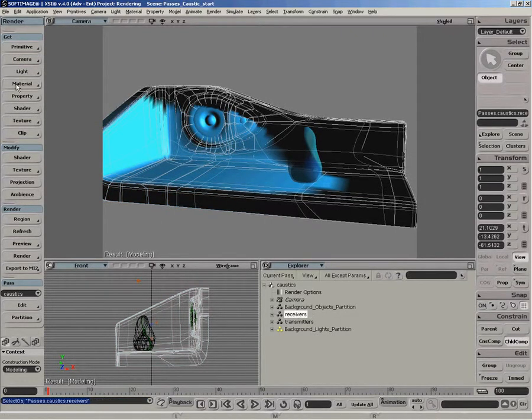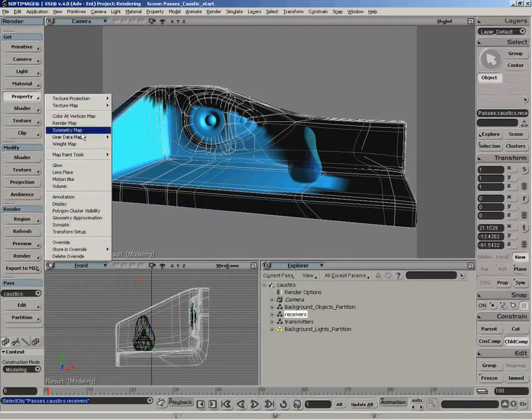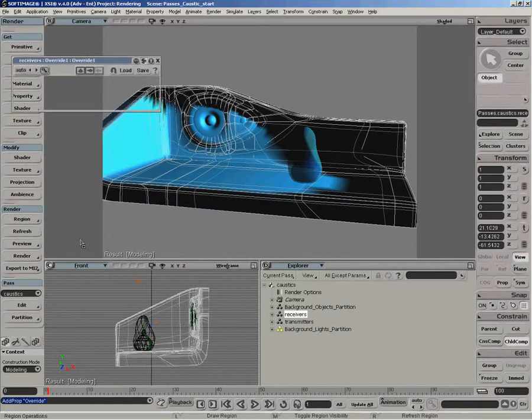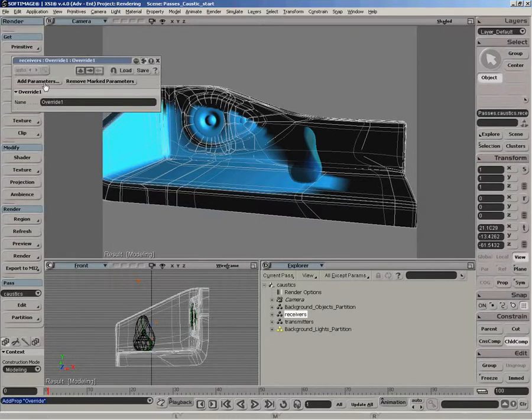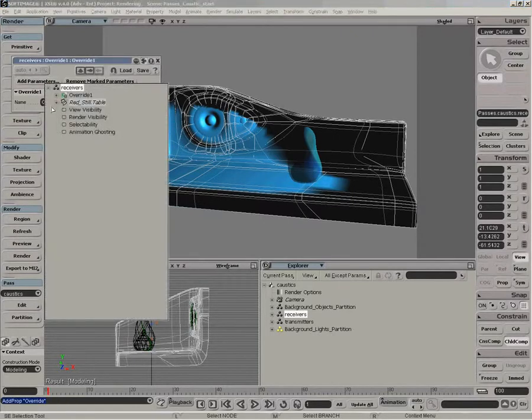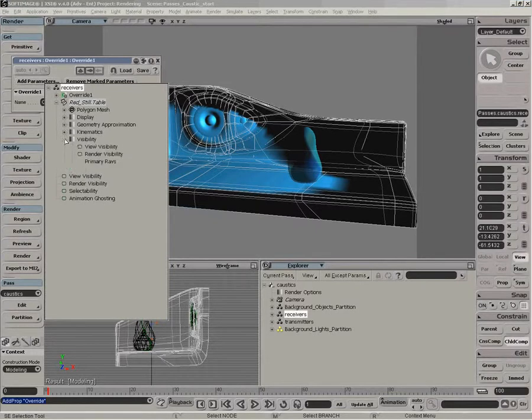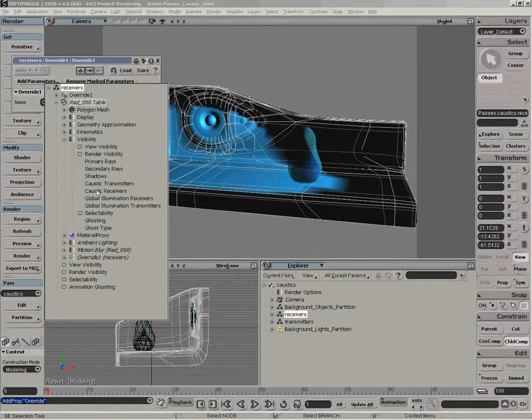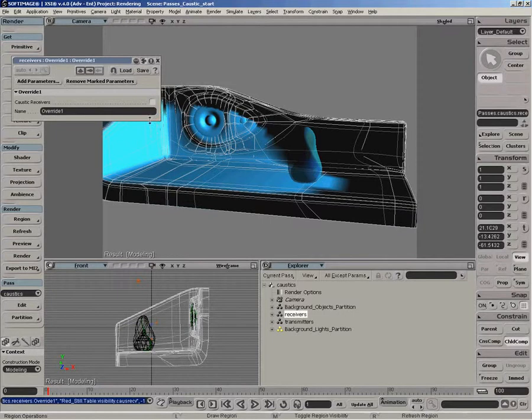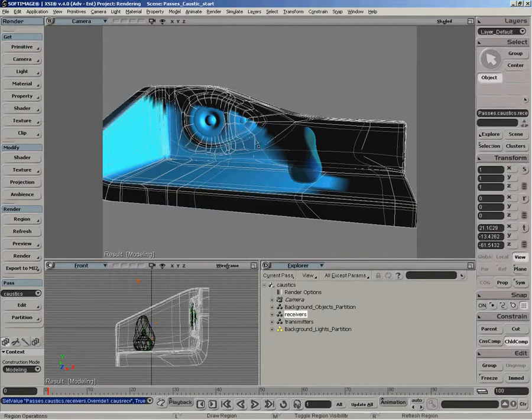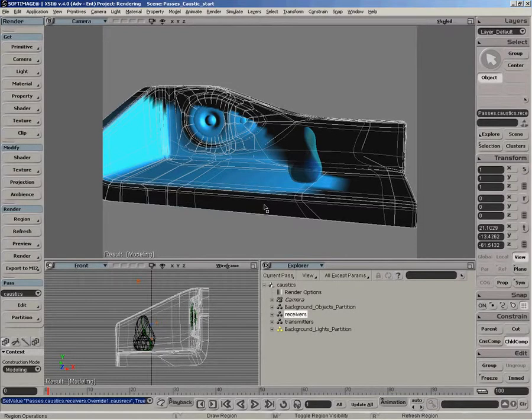And we want to do the similar sort of thing with the receivers. So select the receiver partition, get property override, add parameter. And under the visibility property, caustic receivers, enable that, and turn that on. So now we have our caustic receiver and transmitters defined.